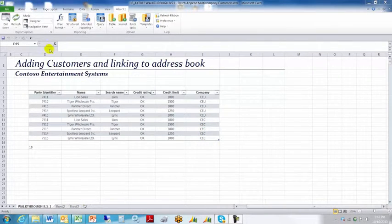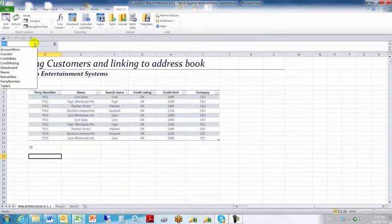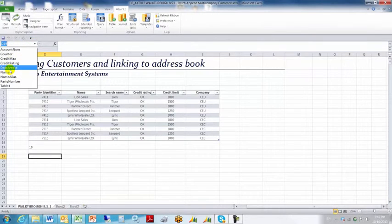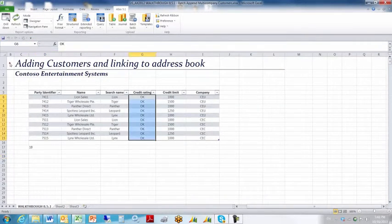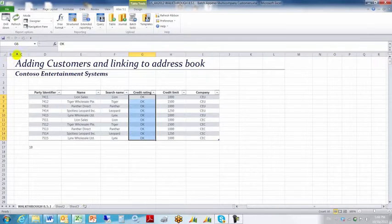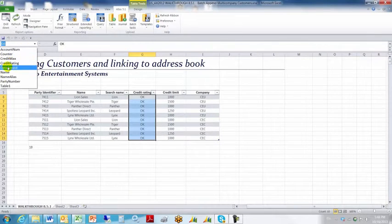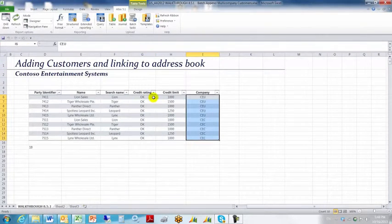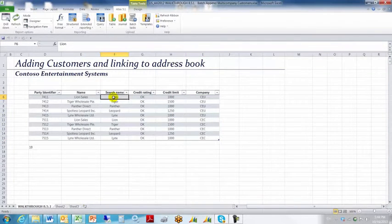A little bit of quick review. Take a look and see that we've got some name ranges already set up and mapped to various columns. We've got the company mapped to a name range called data area ID.